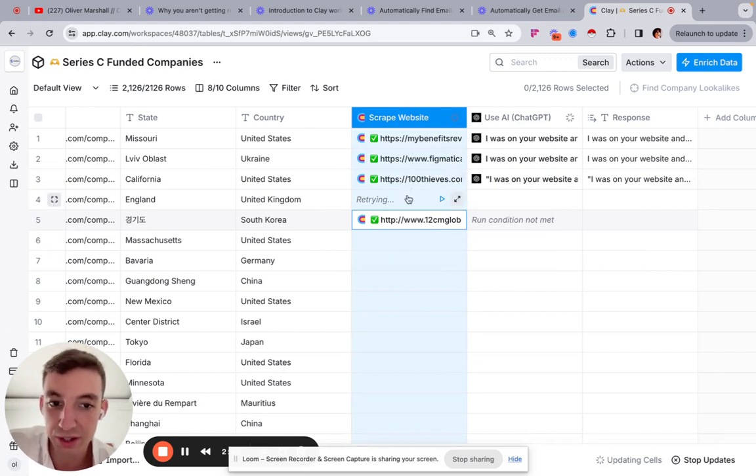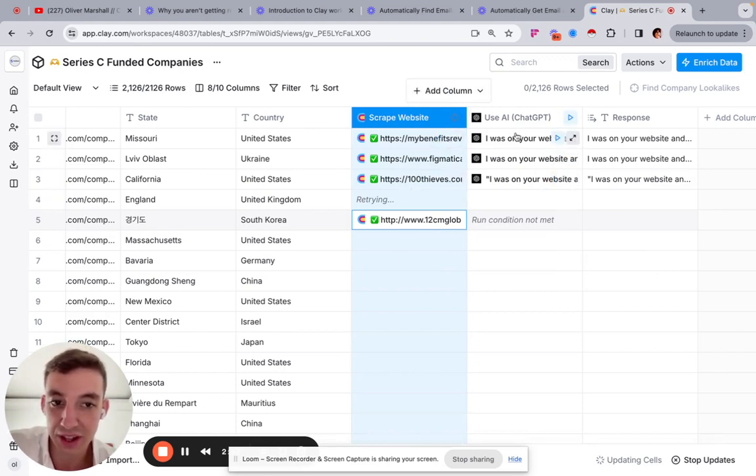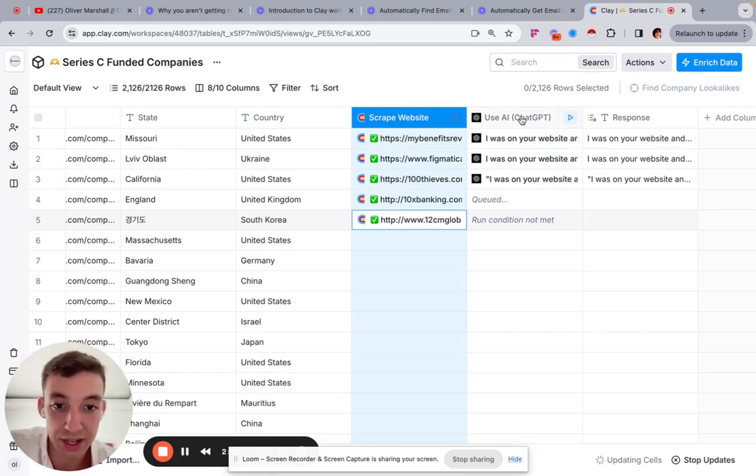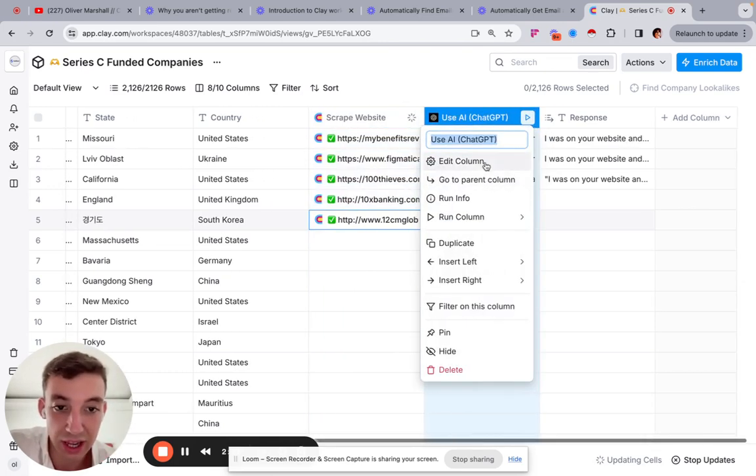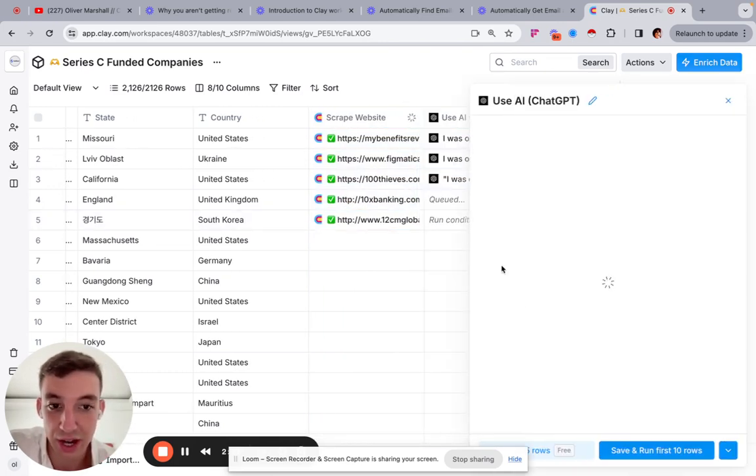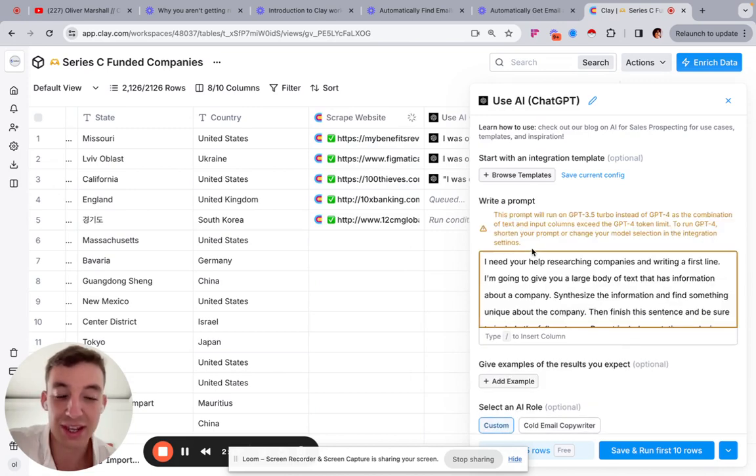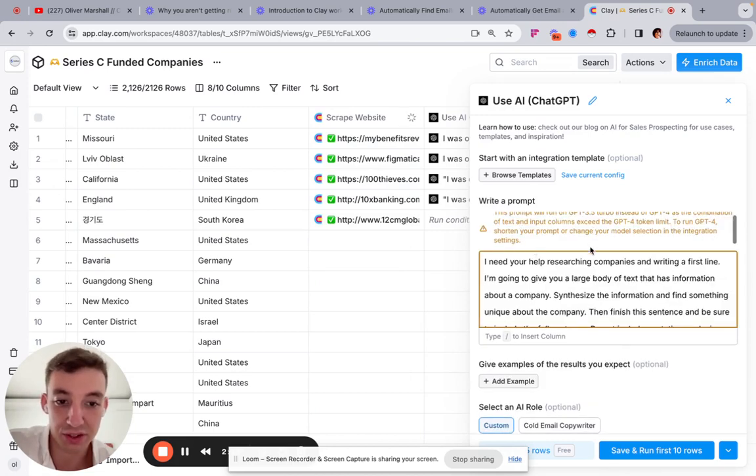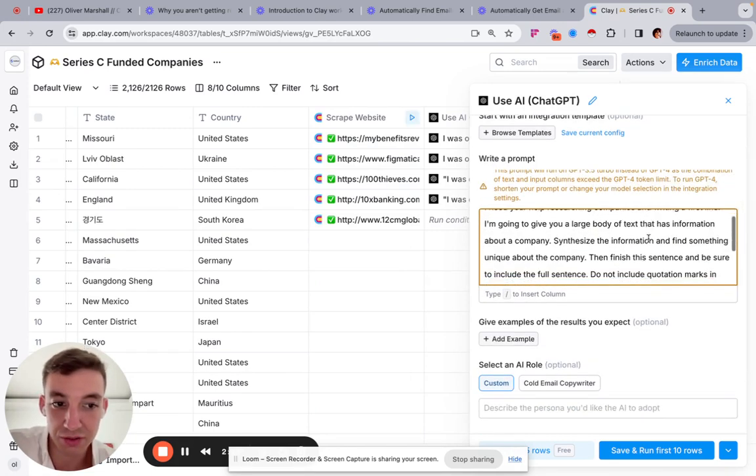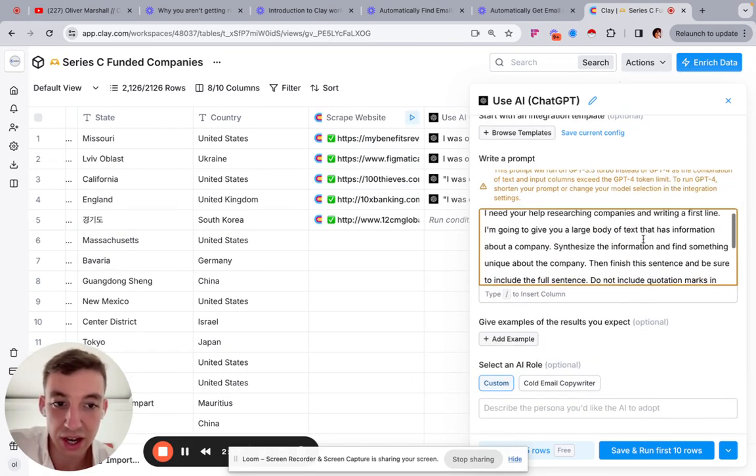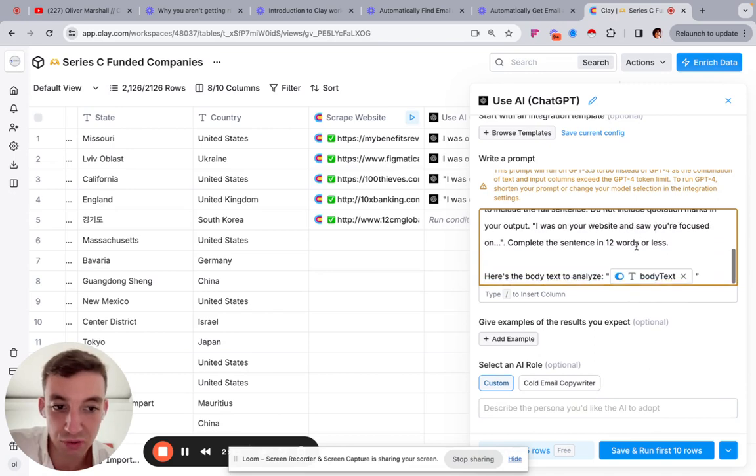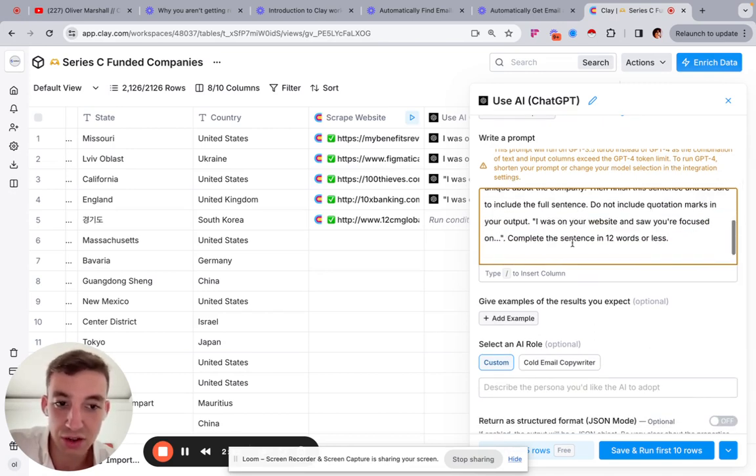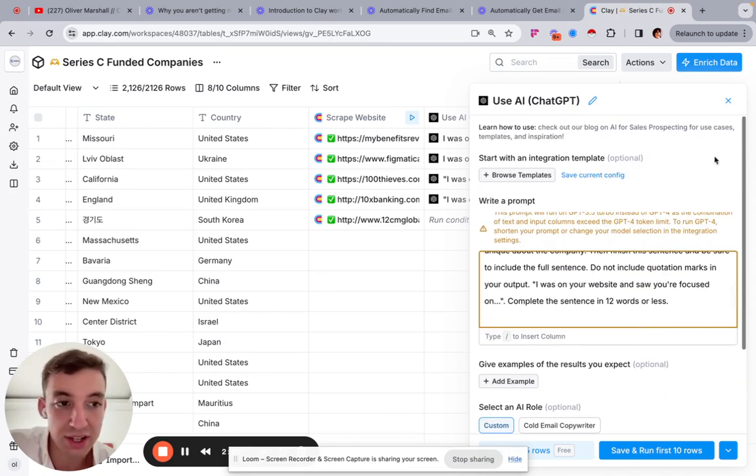It's scraped the website. And then once it's scraped the website, it's fed that information to ChatGPT. And it's told ChatGPT, basically, if we go to edit column you can see here, this is the prompt that it's using. I need your help researching companies and writing your first line. And then it basically runs you through the prompt to use. And it's already pre-templated, built out. You don't need to do any work in a sense.